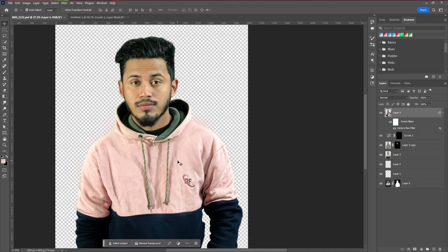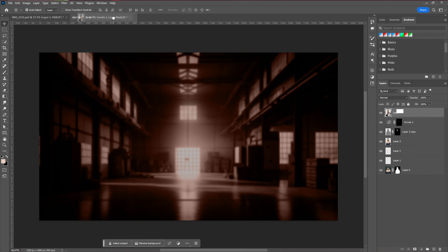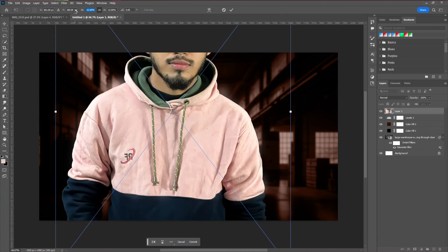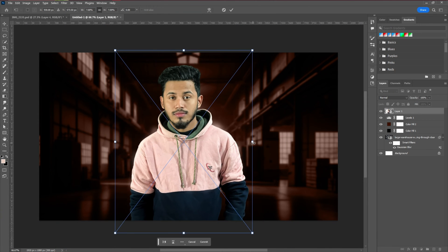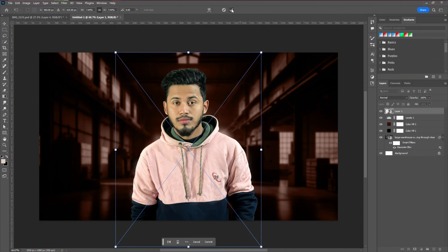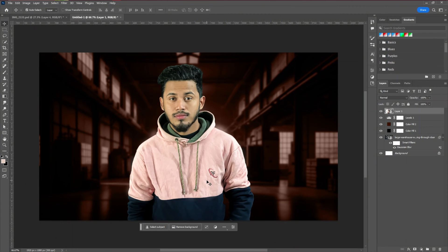Then we're going to introduce our model into the thumbnail. You can use your own image just as I'm using mine. The next step is to apply our title text into the thumbnail — in this case I'm using a simple title.